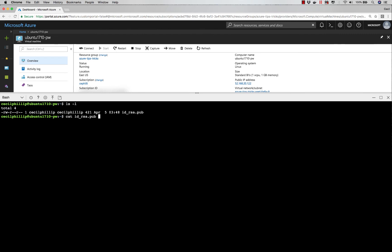Next thing I'm going to take that public key, and I'm going to append it to my authorized keys on this machine.